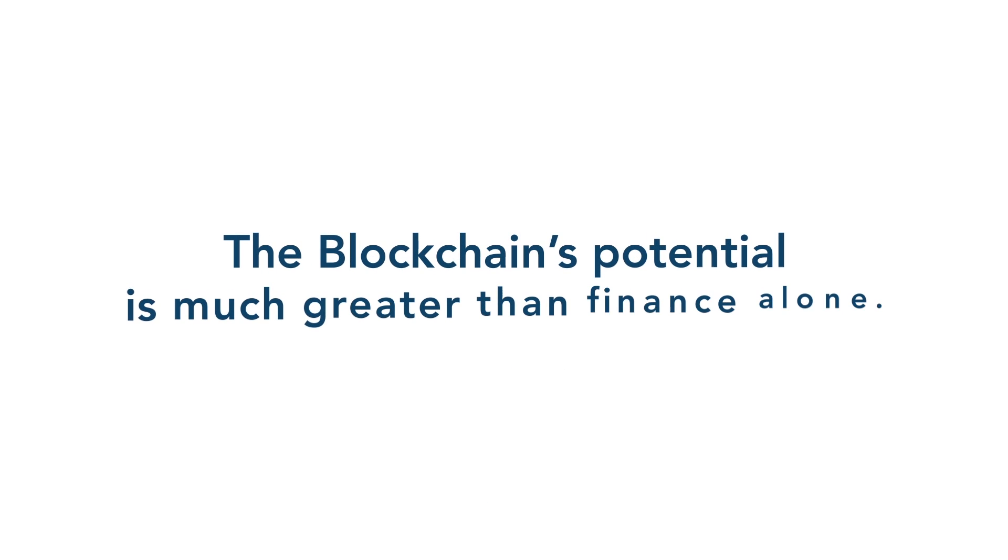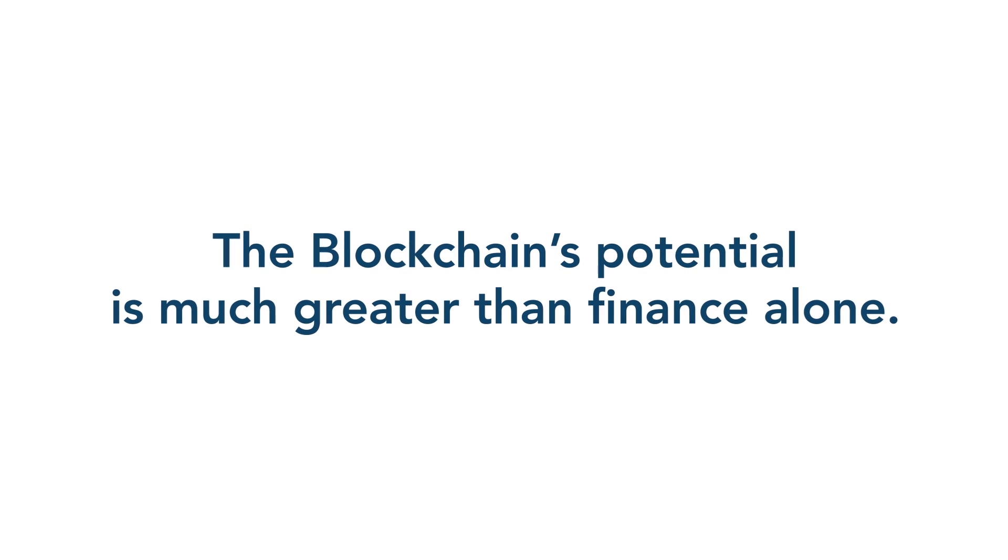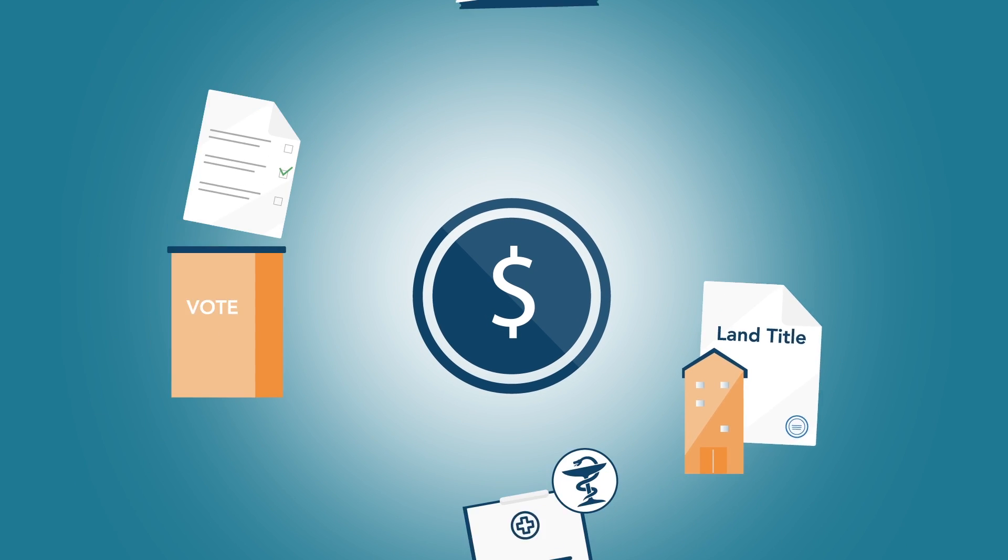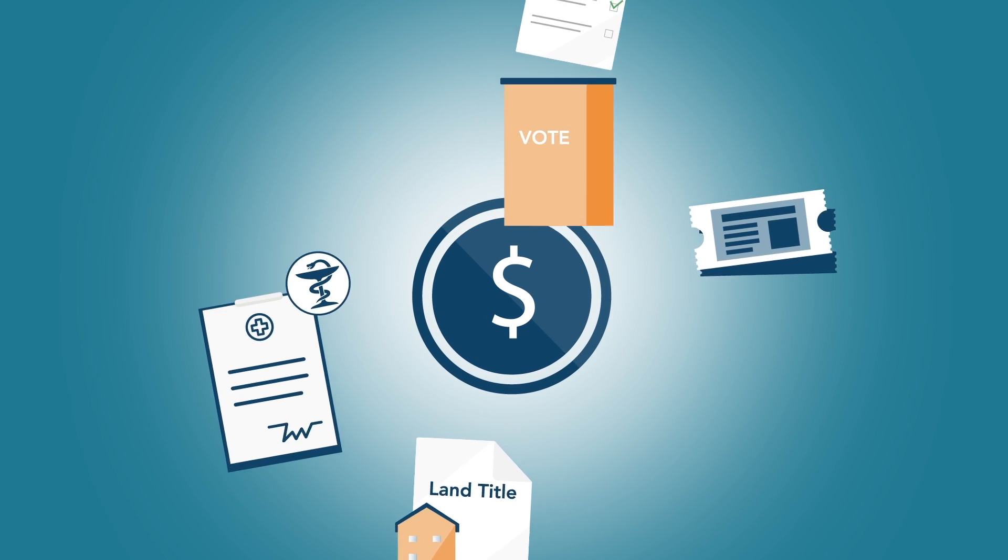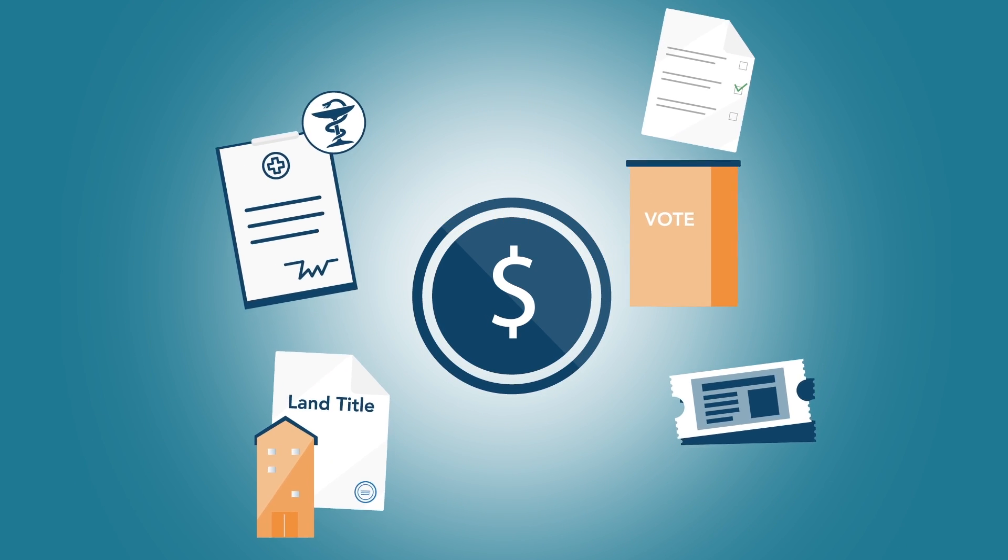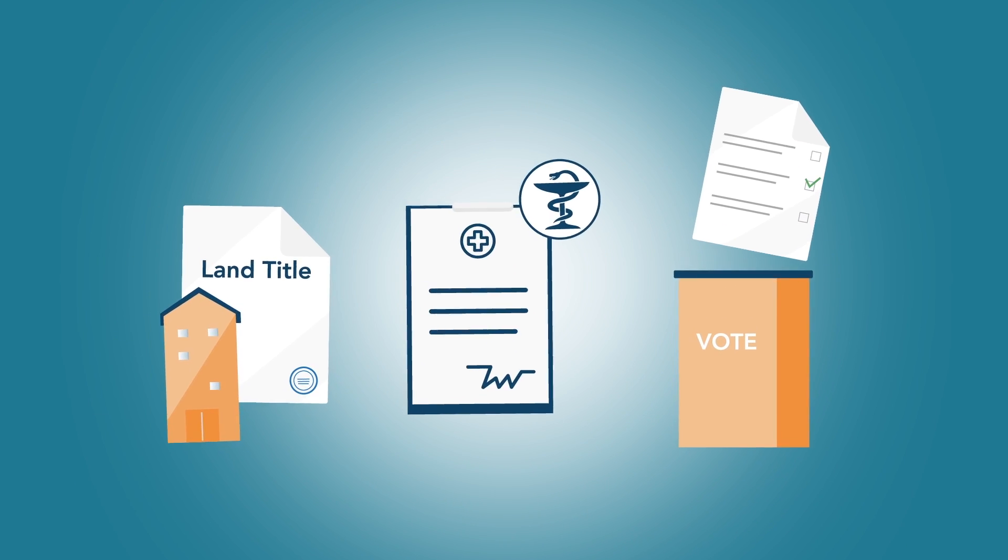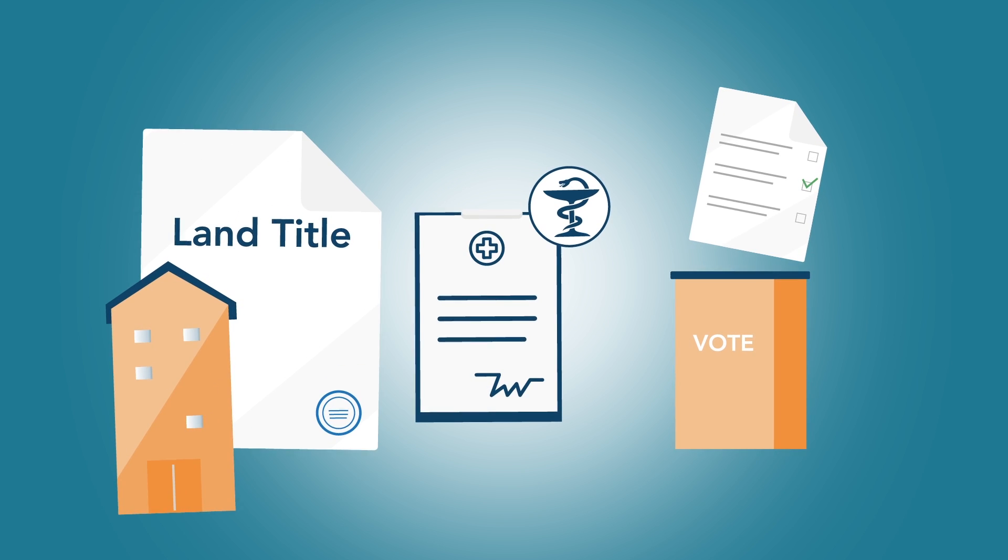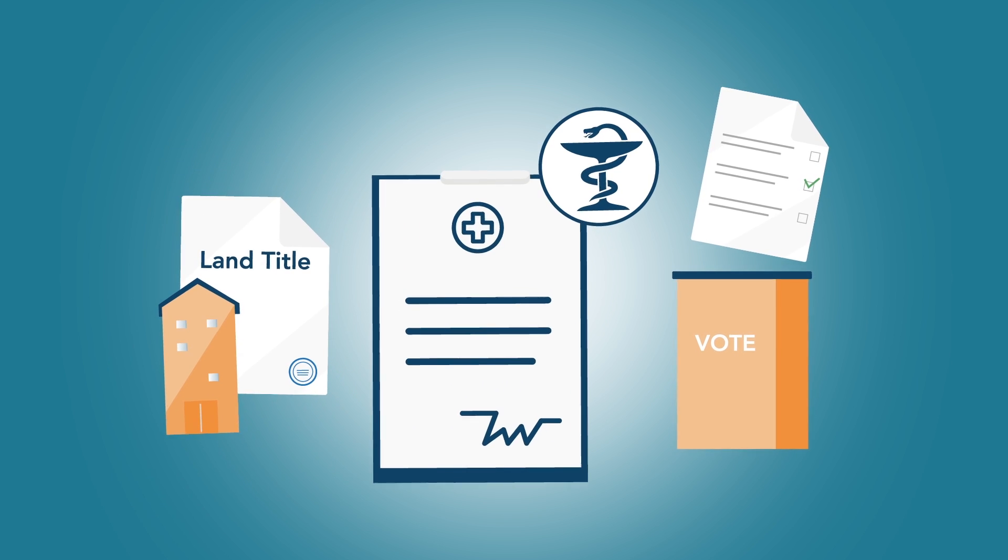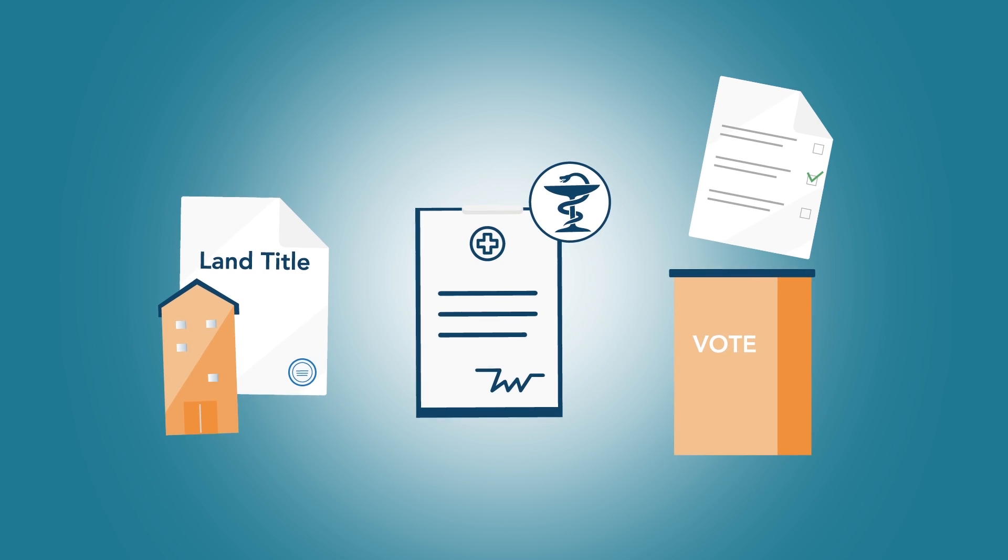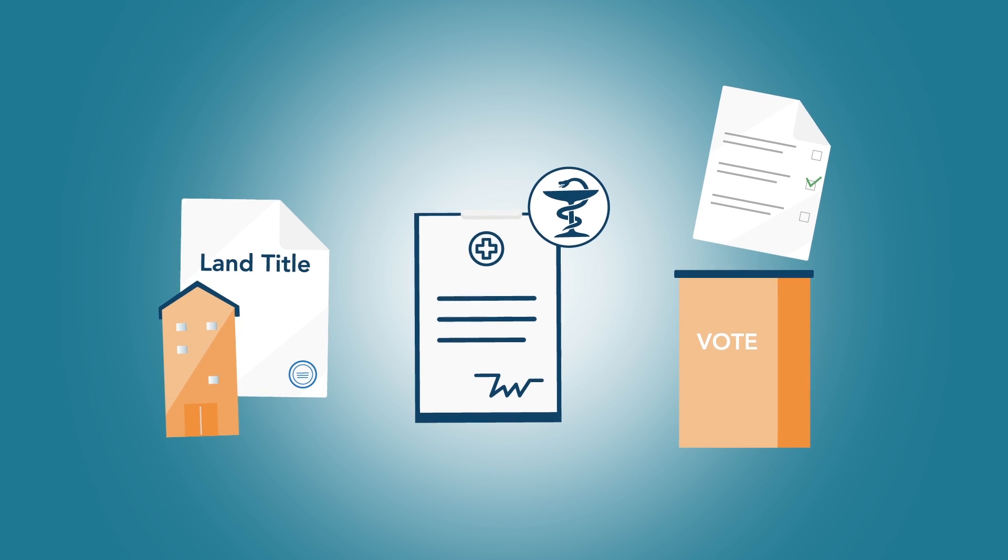The blockchain's potential is much greater than finance alone. If the blockchain can ensure successful transfer of currency, surely this can be done with other assets. Land titles, health records, your vote. The possibilities are limitless.